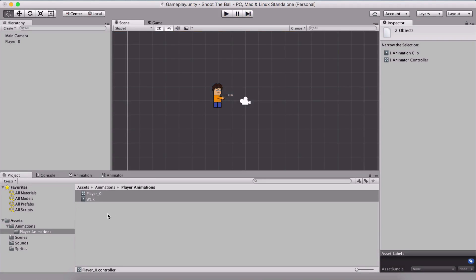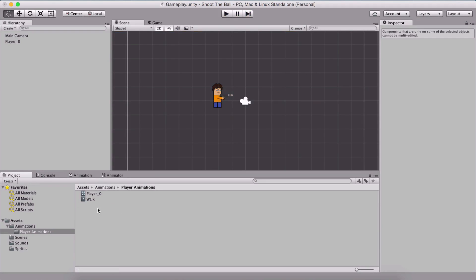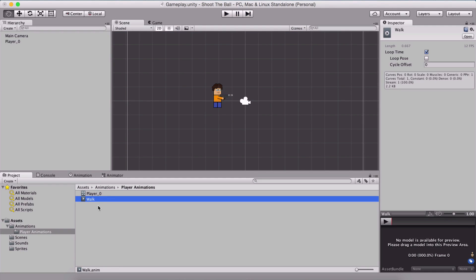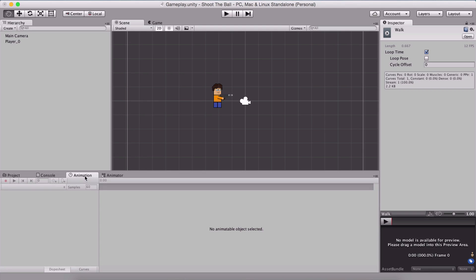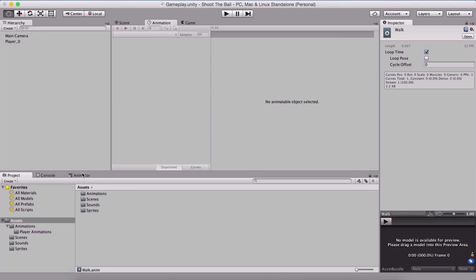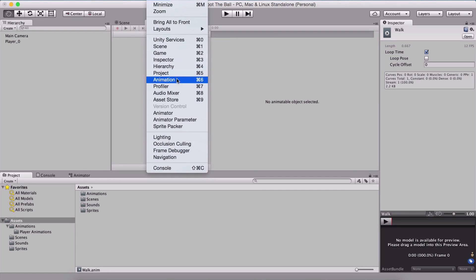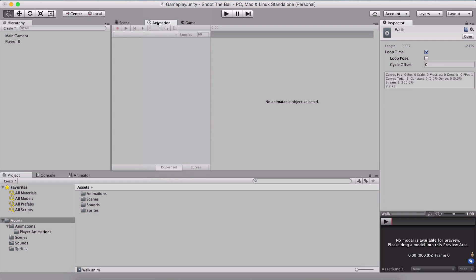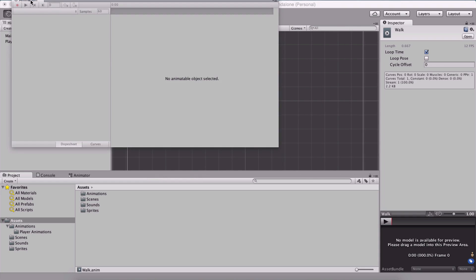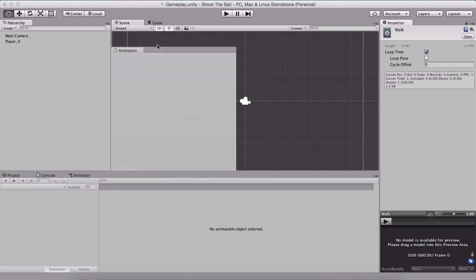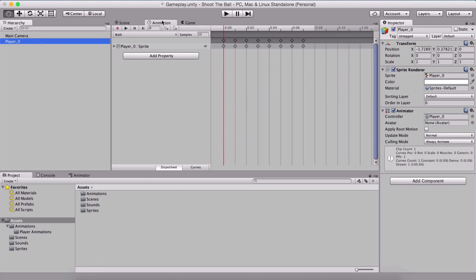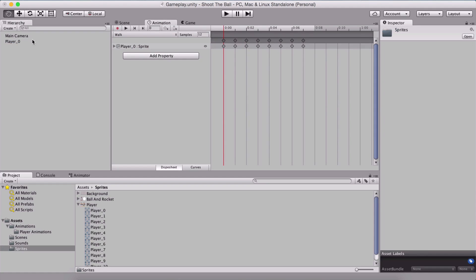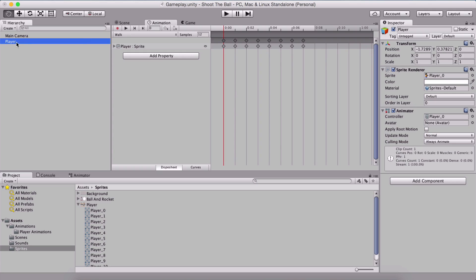If we run the game now we will see our player walking. In order to create other animations such as the idle and the shoot animation, we need to open the animation window. If you don't see it, go under Window and click on Animation to open it. It might open as a separate window — you can drag and reposition it wherever you like. I'll position it here because we need to drag and drop our other sprites into it.